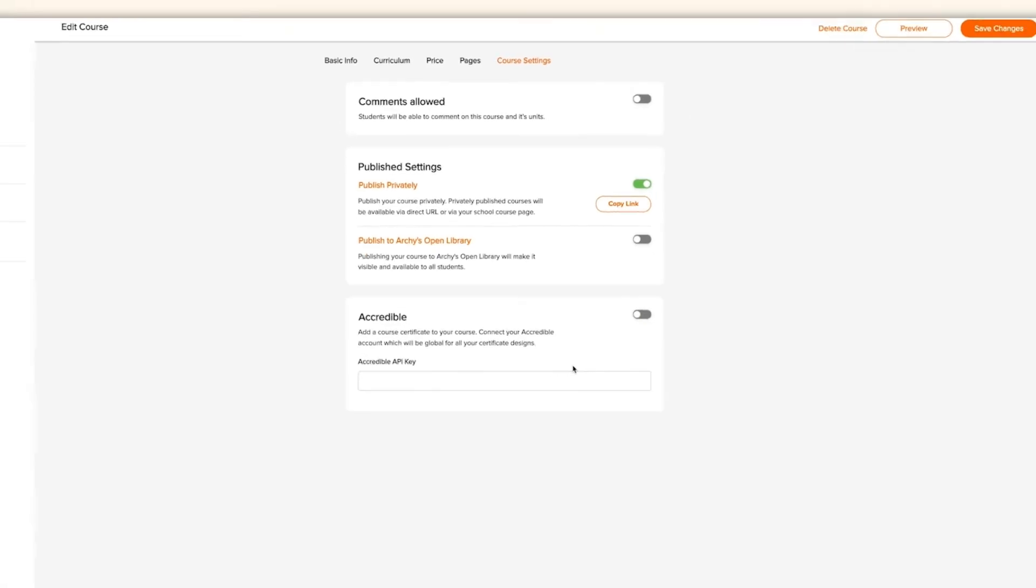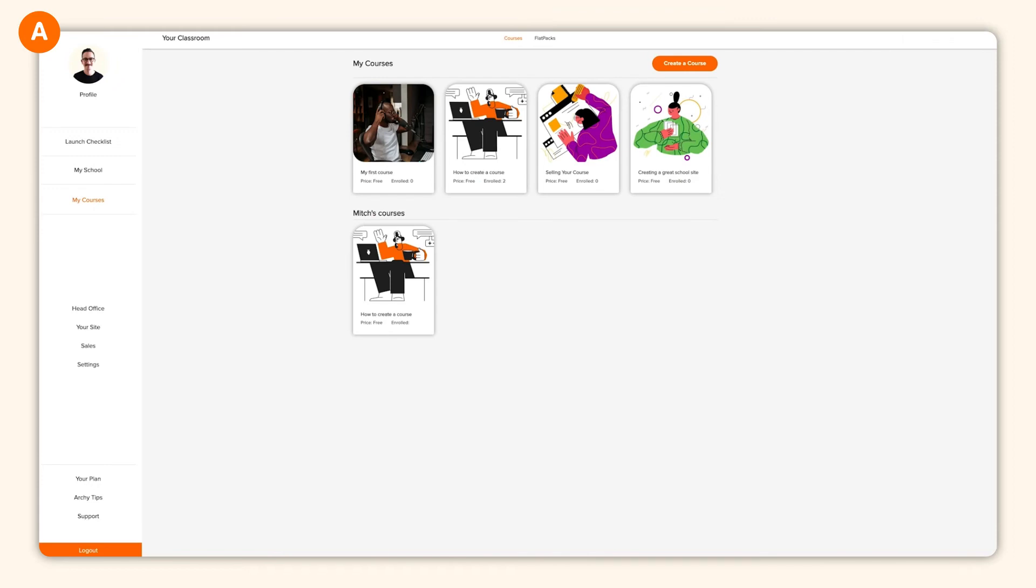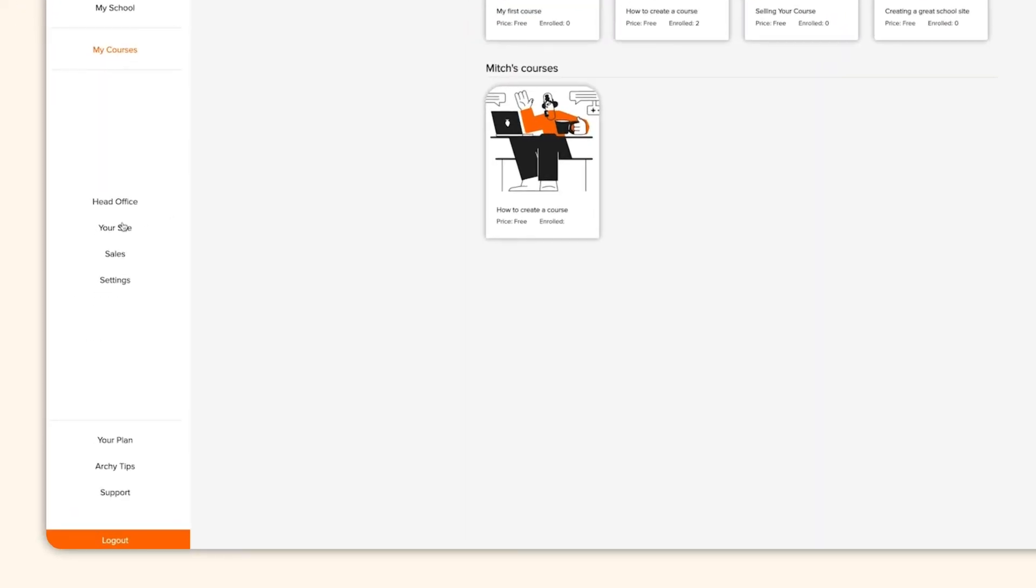Hey, congrats! You've now created a course, but we're just getting started. Let's now take a look at building a website for your school.